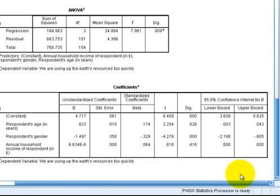If we want to interpret this coefficient, -1.497, it suggests that males have, on average, a score of resources about 1.5 points lower than their female counterparts.